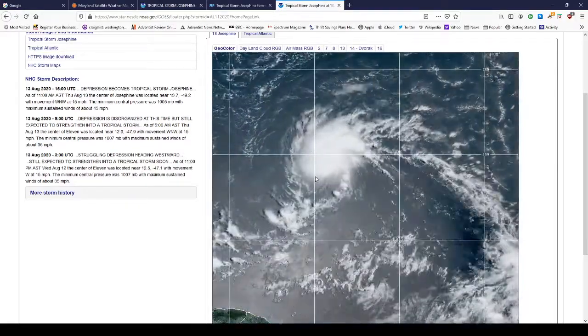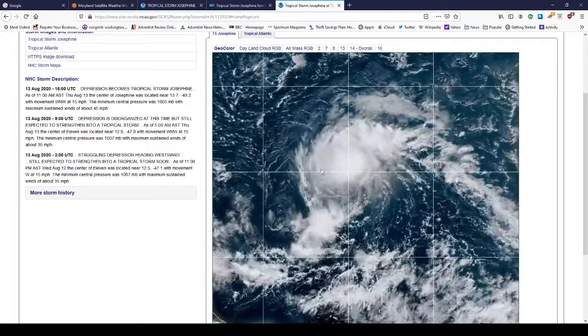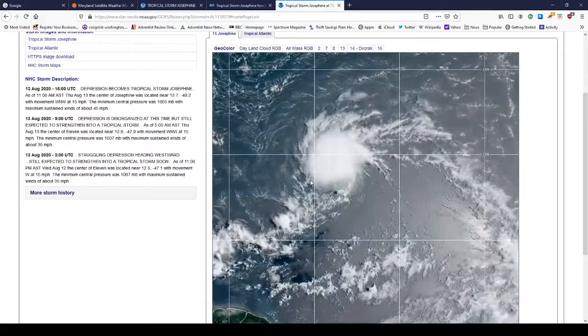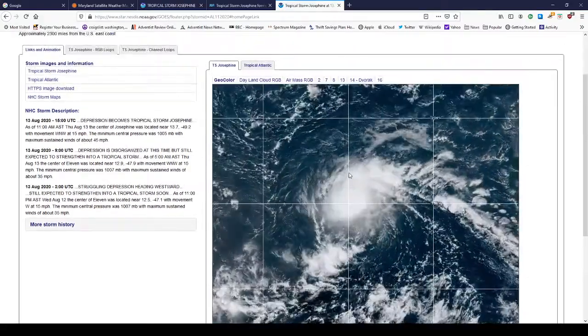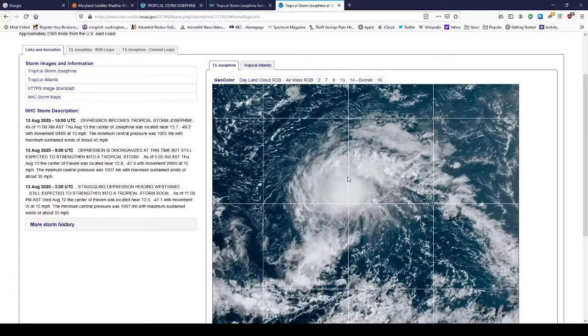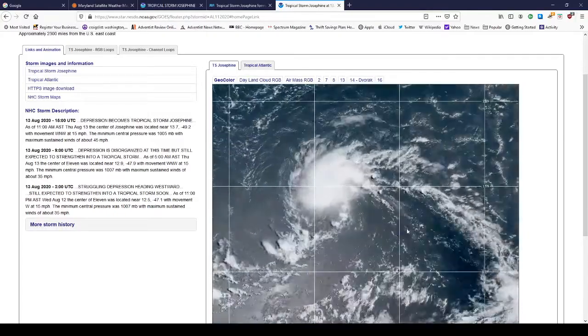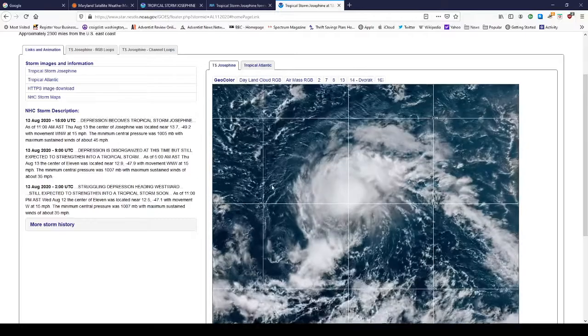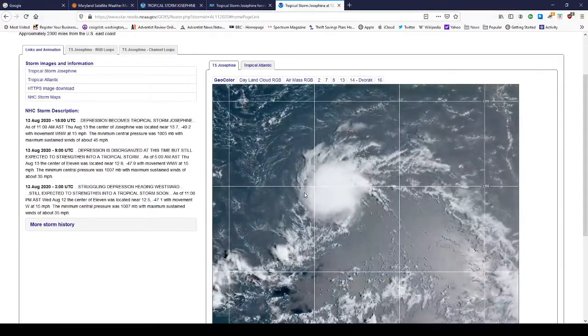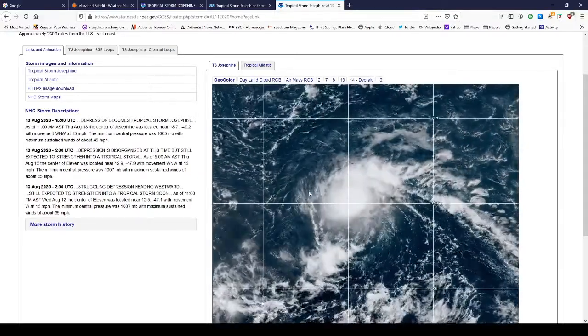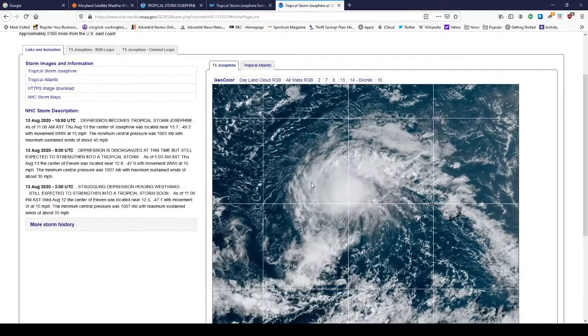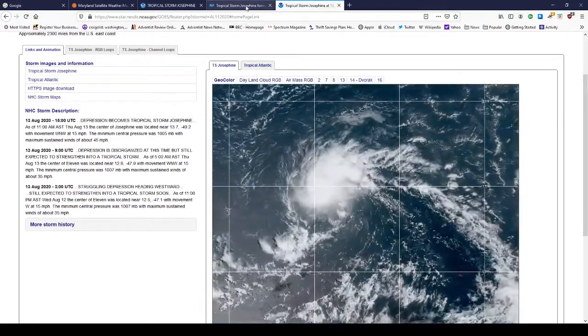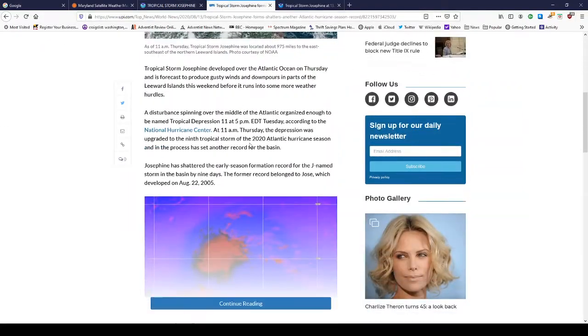But it is going to be a formidable tropical storm, to say the least. It's going to be out here for a couple of days, just floating around. And right now, they don't have it making landfall anywhere in the contiguous United States or in the Caribbean. But things could change if that subtropical ridge high that we have out there breaks down.